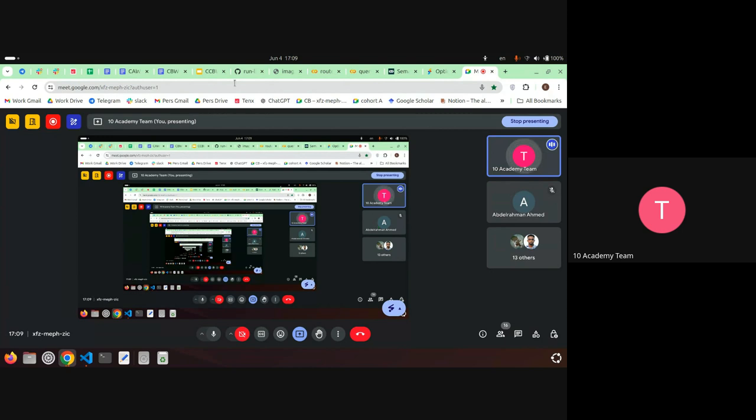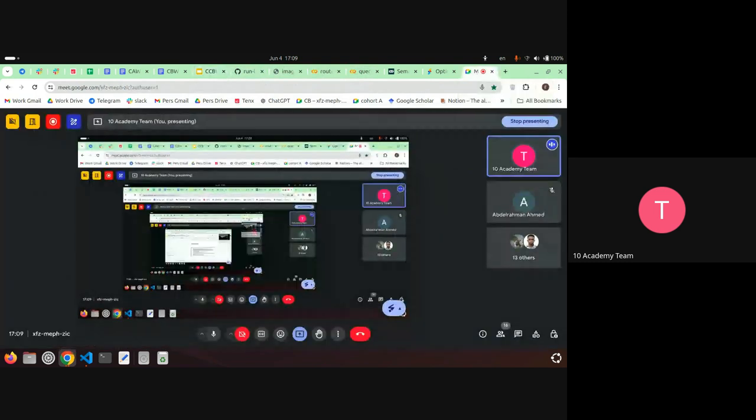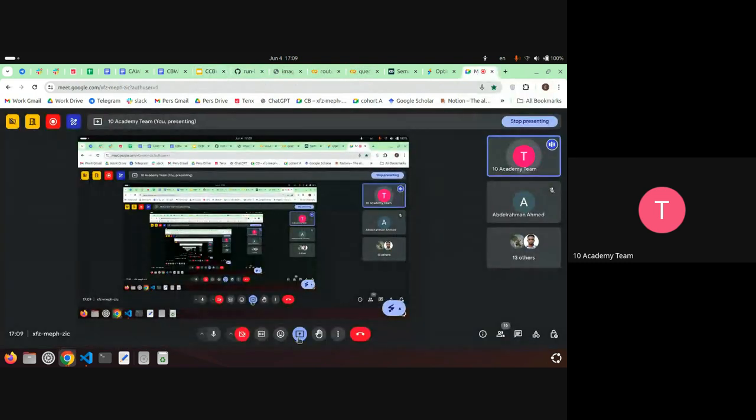So that wraps up fine-tuning the embedding model and this list of RAG improvement techniques. Any questions? I know we haven't gone into much detail on any of these, but if you have questions we can expand a little bit more.